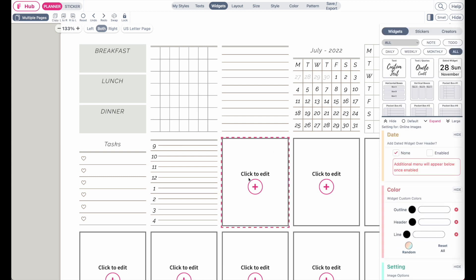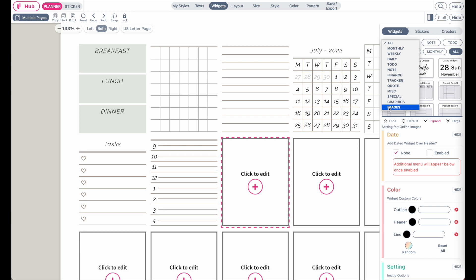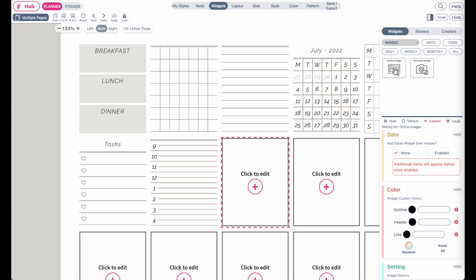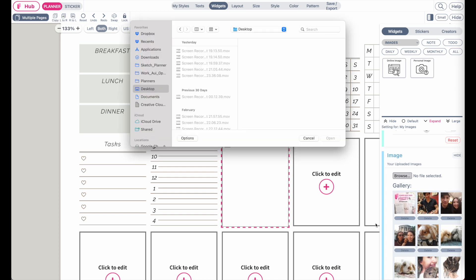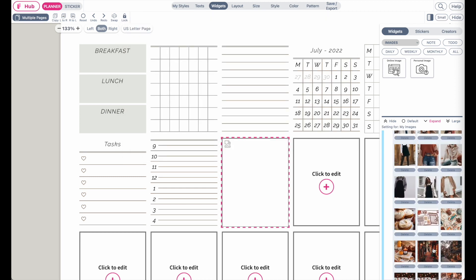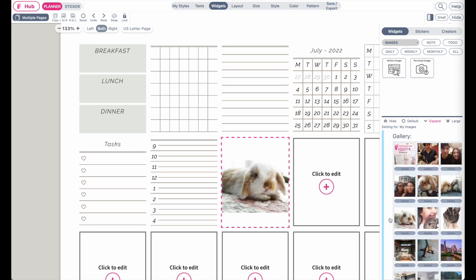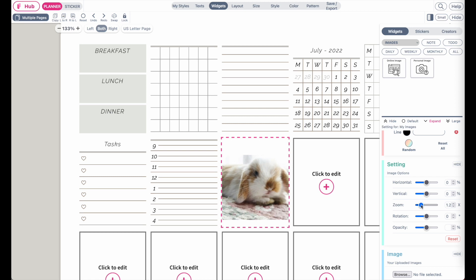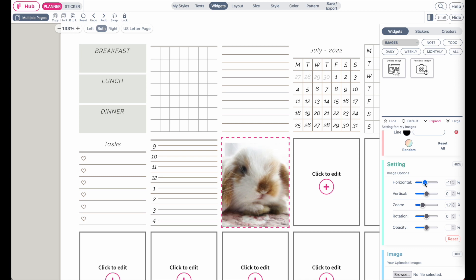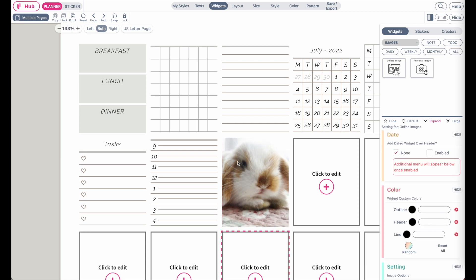You can also insert your own images. Go to Images, click on Personal Image, then scroll down and click Browse — it will open your device's folder so you can import personal photos or images. They will show up below, and you can click on one to insert it into the field. You can further adjust the image size by scaling the zoom, or align it horizontally or vertically.